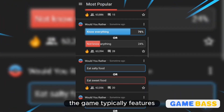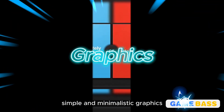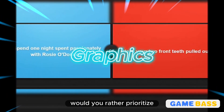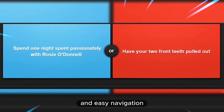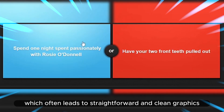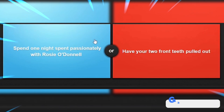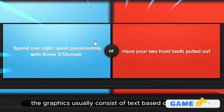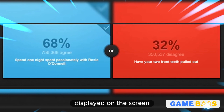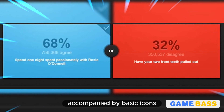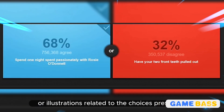The game typically features simple and minimalistic graphics. Would You Rather prioritizes user-friendly interfaces and easy navigation, which often leads to straightforward and clean graphics. These usually consist of text-based questions displayed on the screen, accompanied by basic icons or illustrations related to the choices presented.